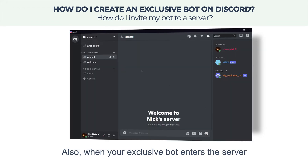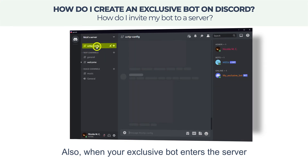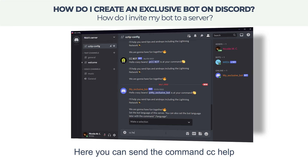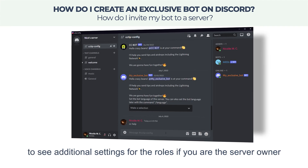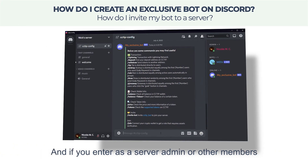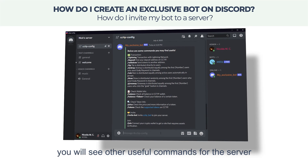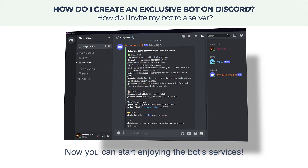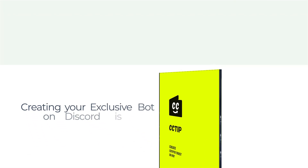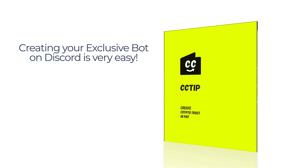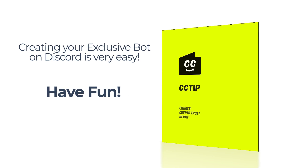When your exclusive bot enters the server, a CCTip config channel is created. Here you can send the command cc help to see additional settings for roles. If you are the server owner, or if you enter as a server admin or other member, you will see other useful commands for the server. Now you can start enjoying the bot services — creating your exclusive bot on Discord is very easy. Have fun!